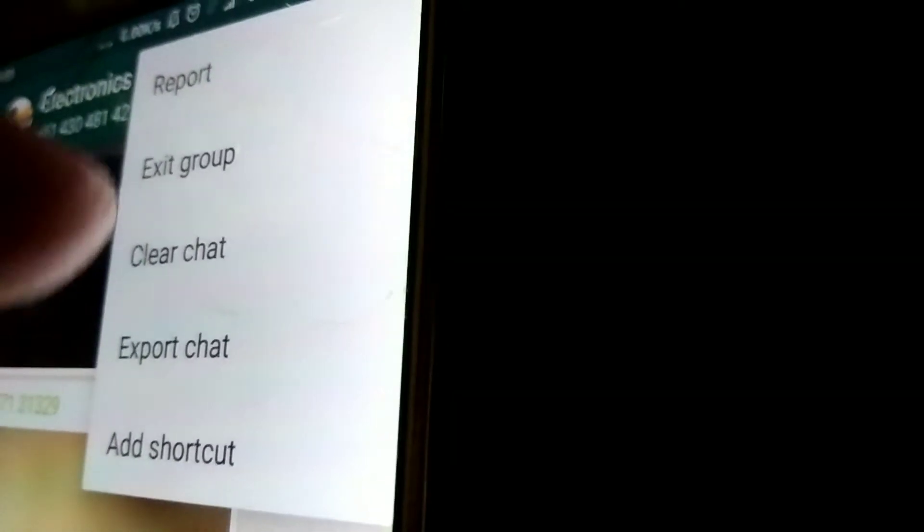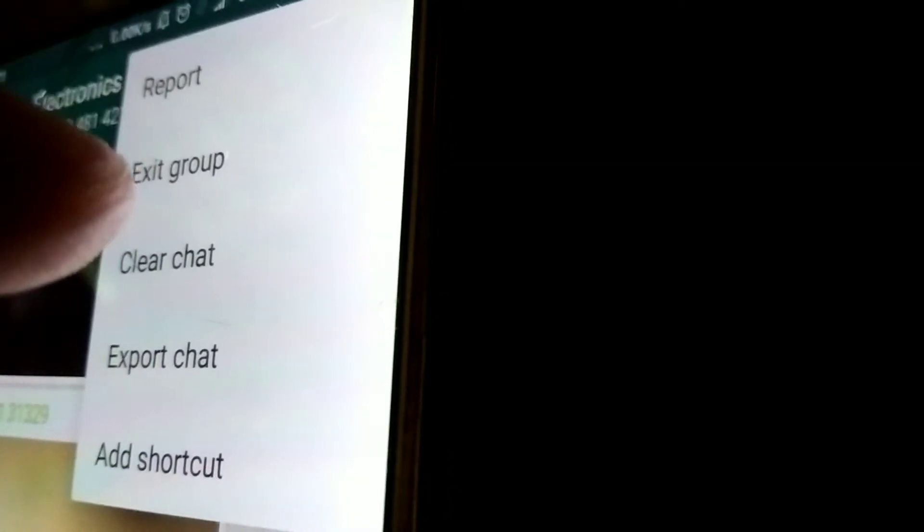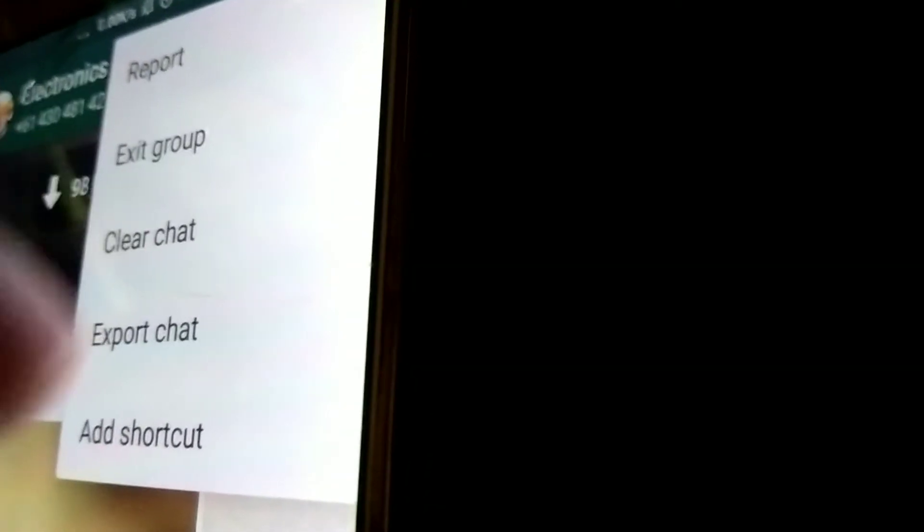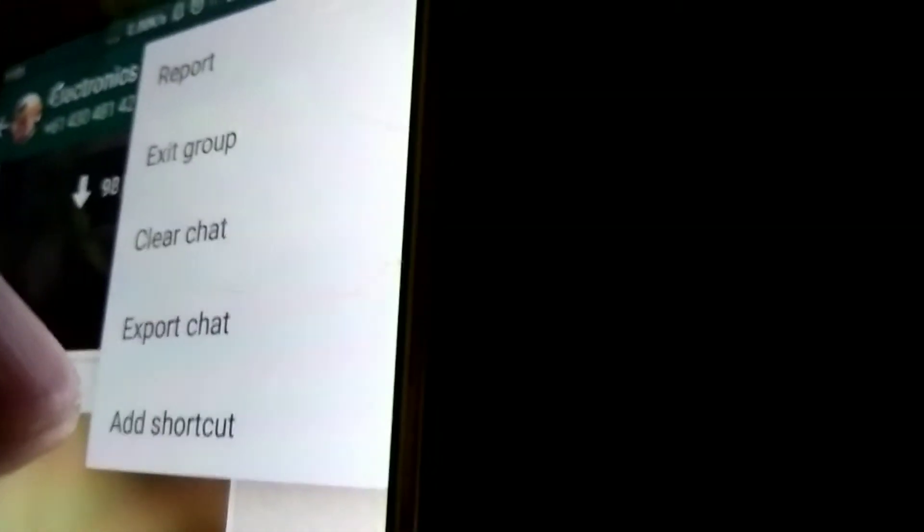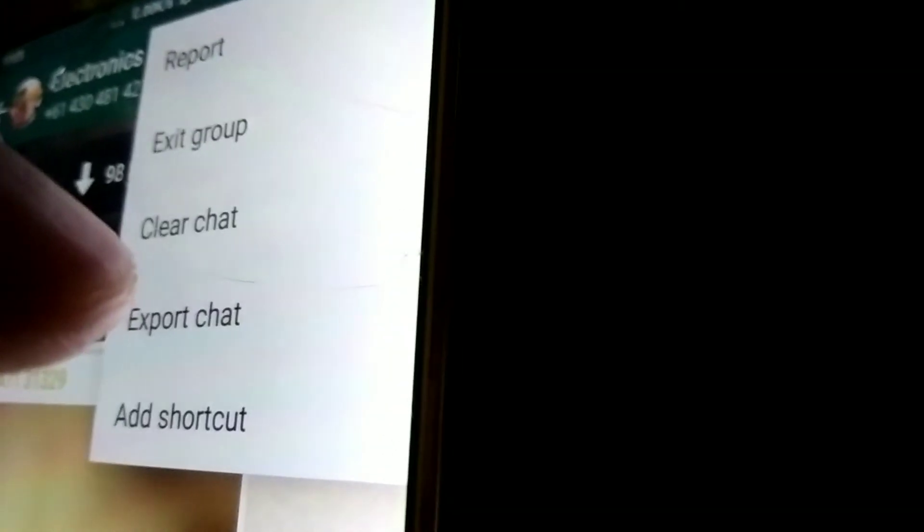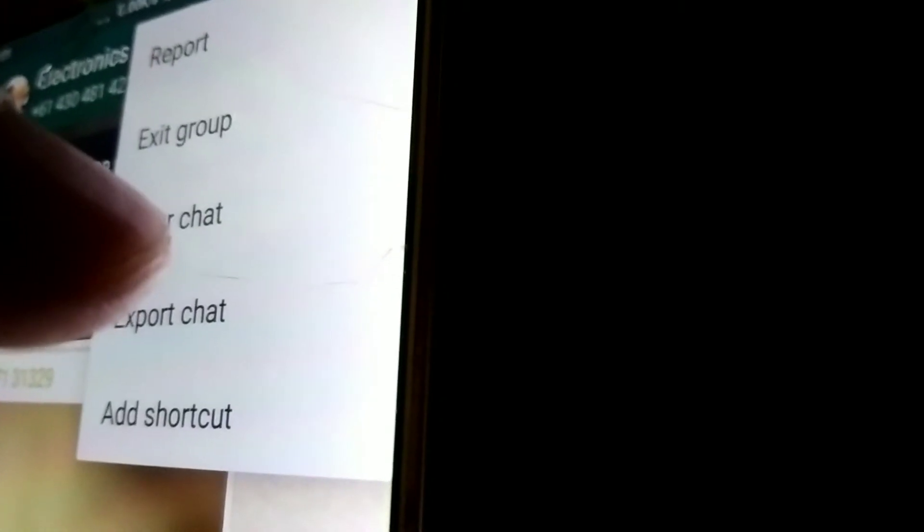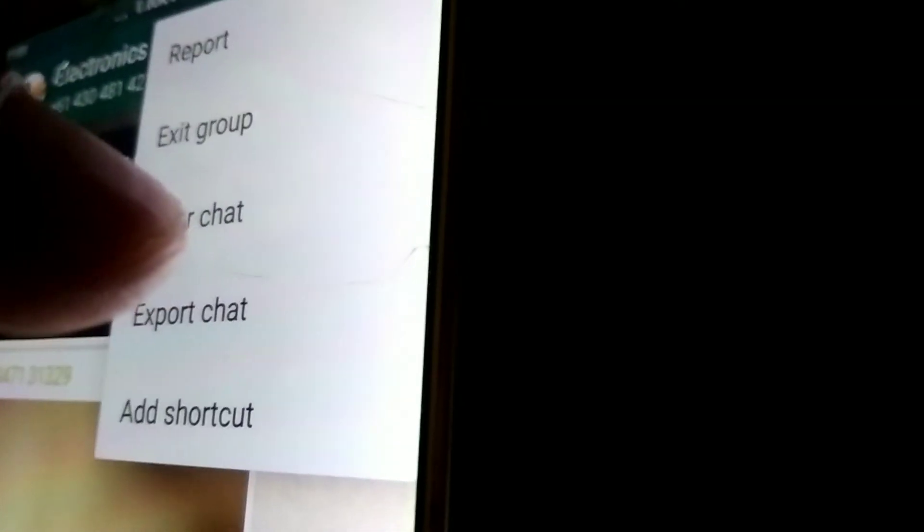You can see the options for Report, Exit Group, Clear Chat, Export Chat, Add Shortcut, and more. From this menu, select Clear Chat.